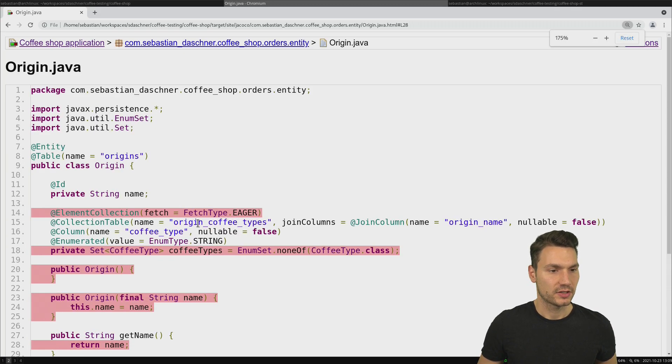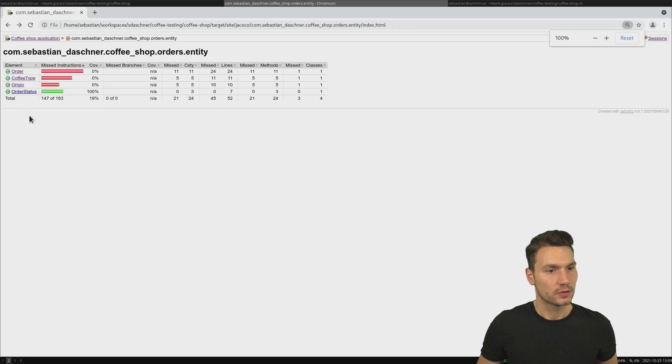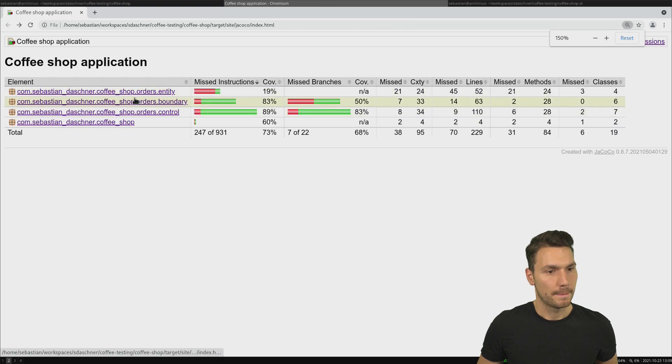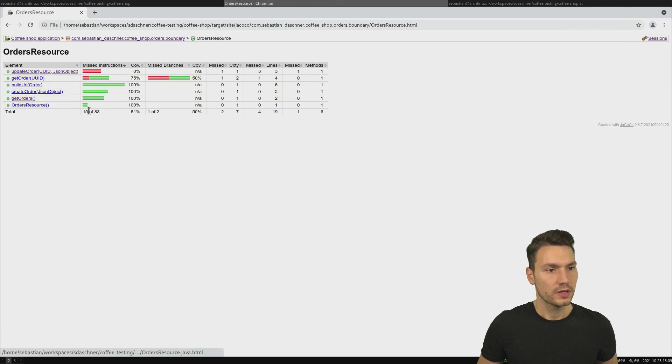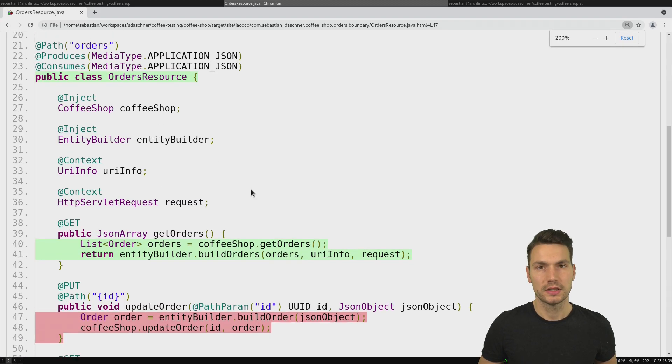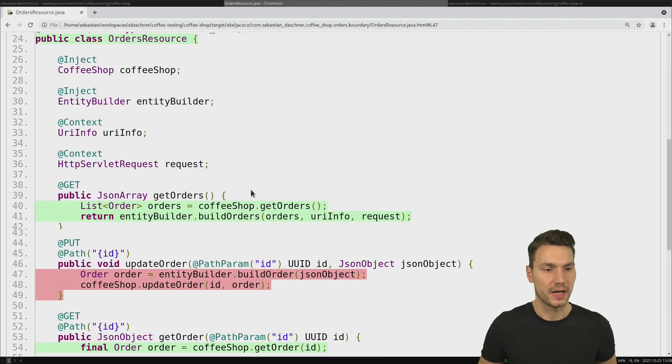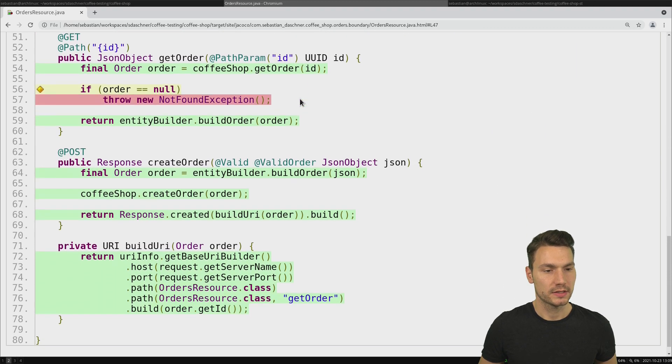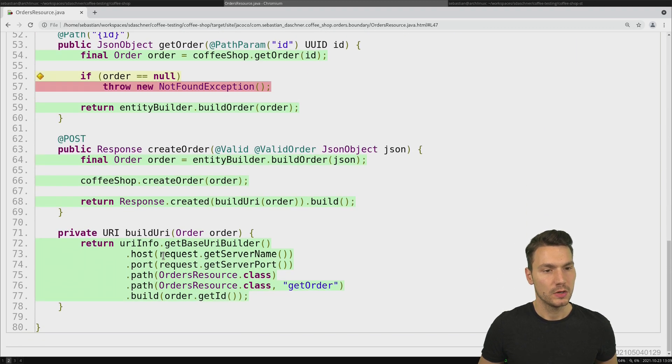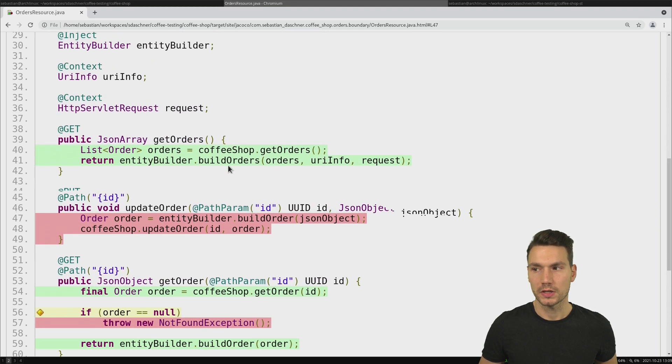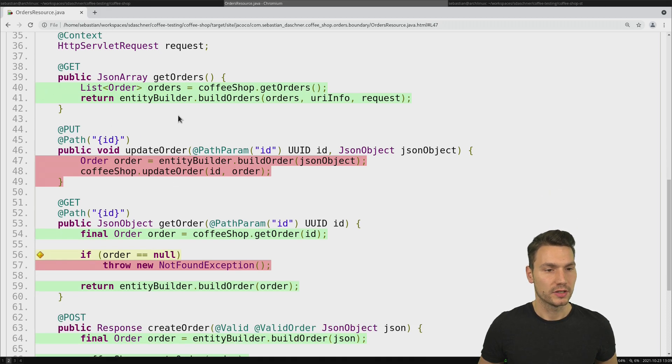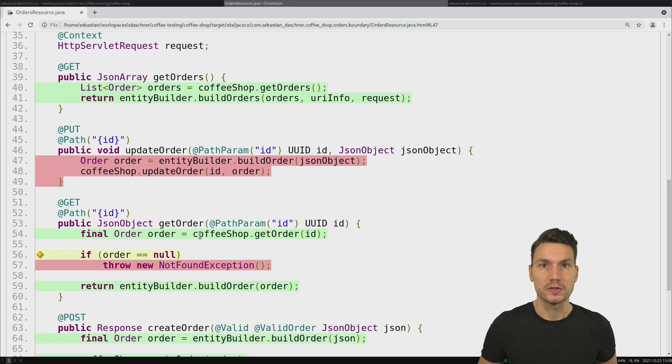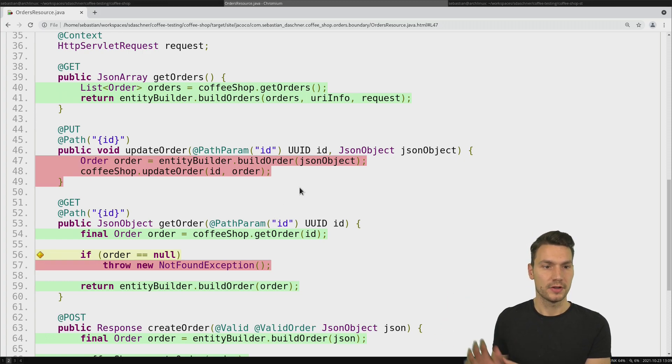Let's go back to a boundary for instance. My orders resource, that's quite interesting. This is a JAX-RS REST resource. Now I expect most of them to be executed, but here we see for createOrder and getOrders that is the case, but updateOrder with the HTTP PUT for instance apparently is not being used from within my system test.